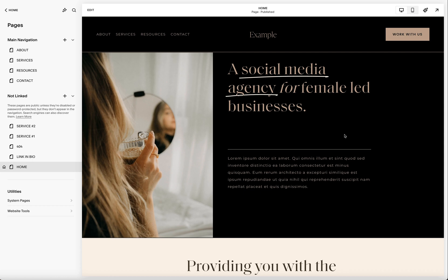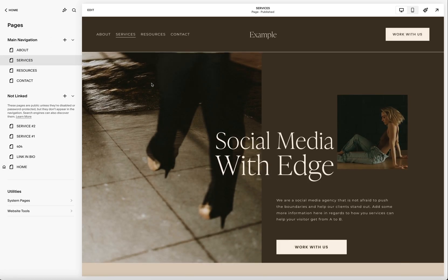Today I want to show you how you can create a drop-down menu in your Squarespace 7.1 website. I'm already in my example website, and the way the navigation is currently set up, I have an actual services page within the navigation. But let's say you don't want a services page — you want a drop-down to appear when people hover over the word 'services.' That's what we're going to go over today in this video.